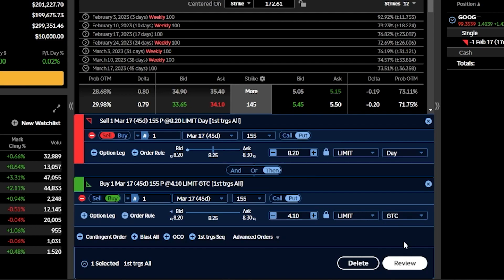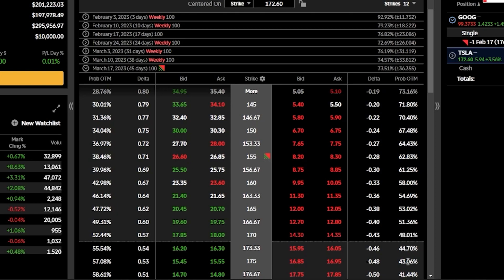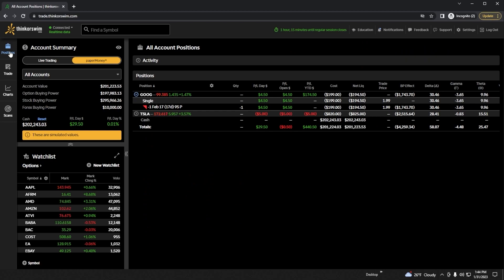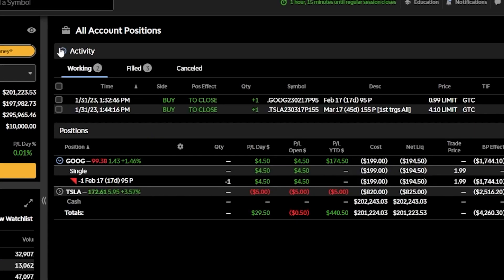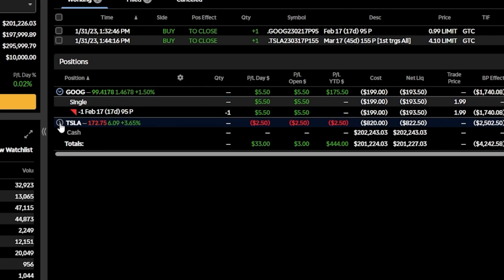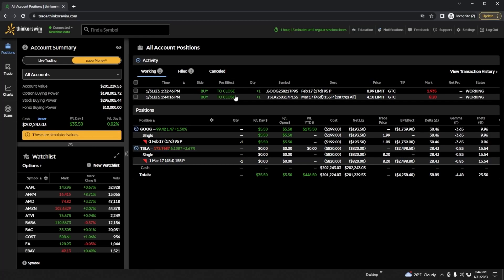That adds a new order below the first one — the opening trade to sell the put up top, and then a toggle below saying once that order fills, I want this order to go out to buy it back. Since I always set my profit target at roughly 50%, I'll set it to buy it back at $4.10. I'll also flip this from a day order to a GTC order, then hit review and send to place it. Once placed, coming back to the positions page and the activity section, I can see the open order to buy back that Tesla put, and in the positions section that short put has already filled — so I've already sold it and automatically have my order out to buy it back at my 50% profit target.